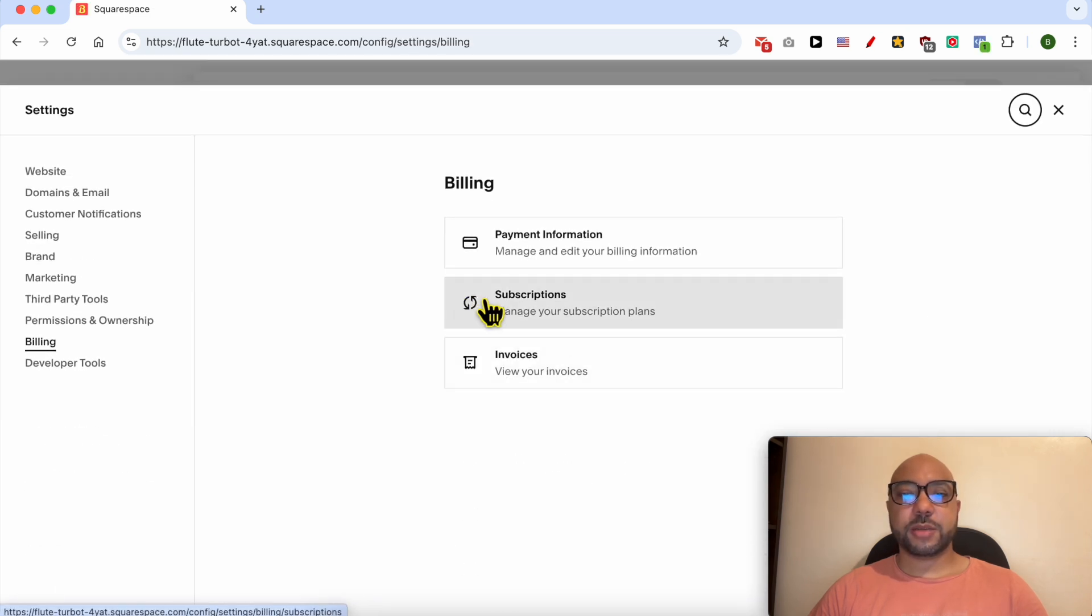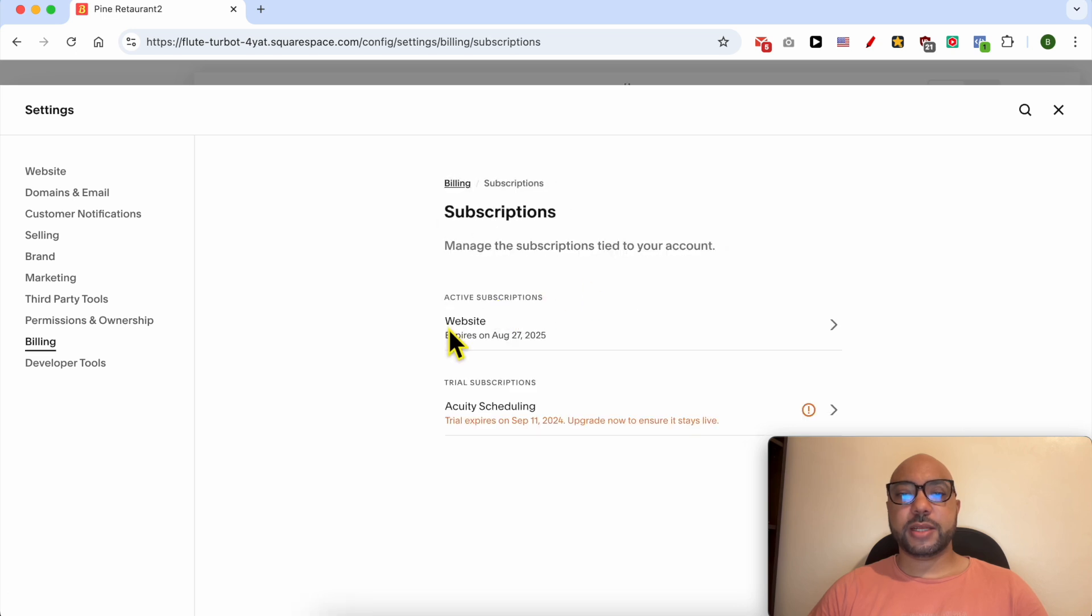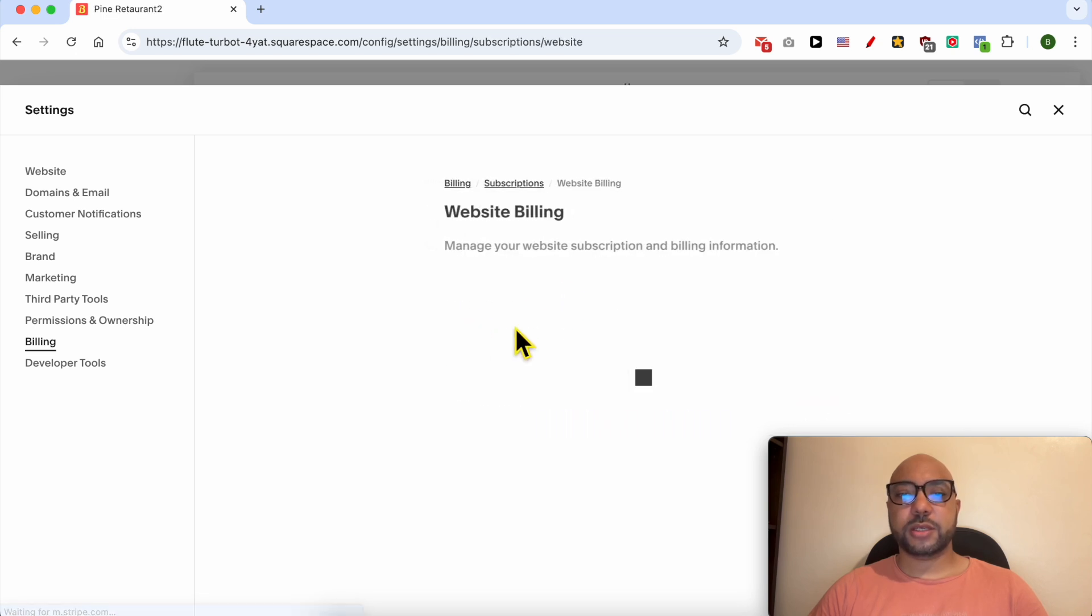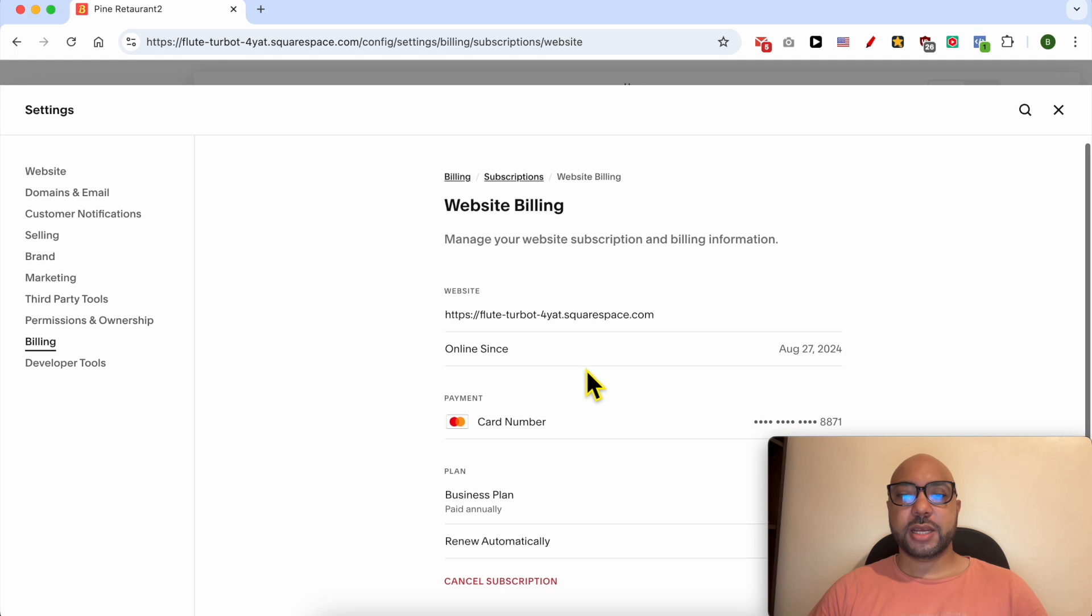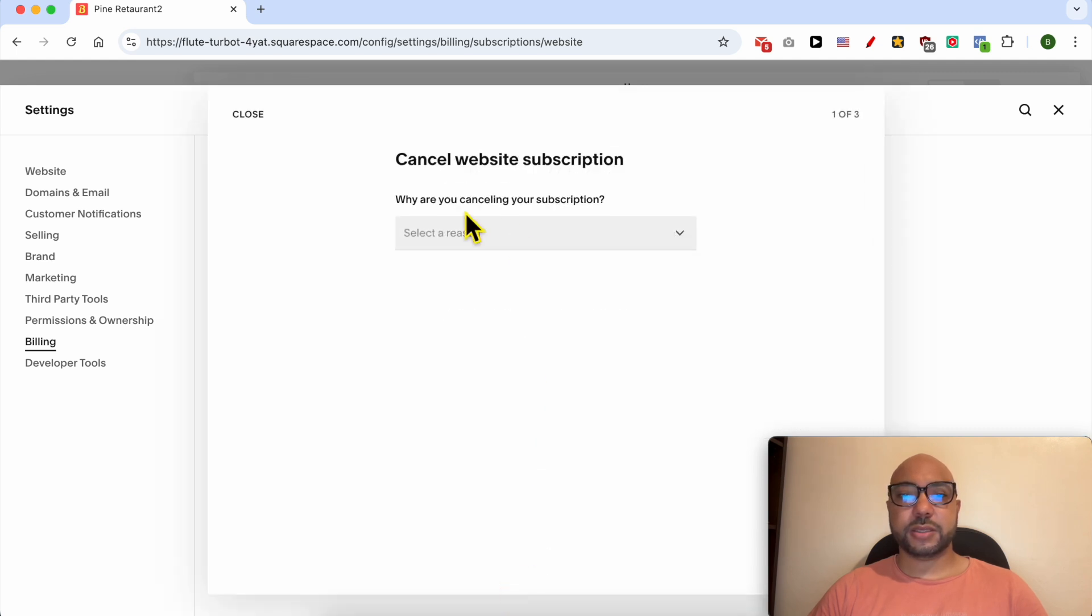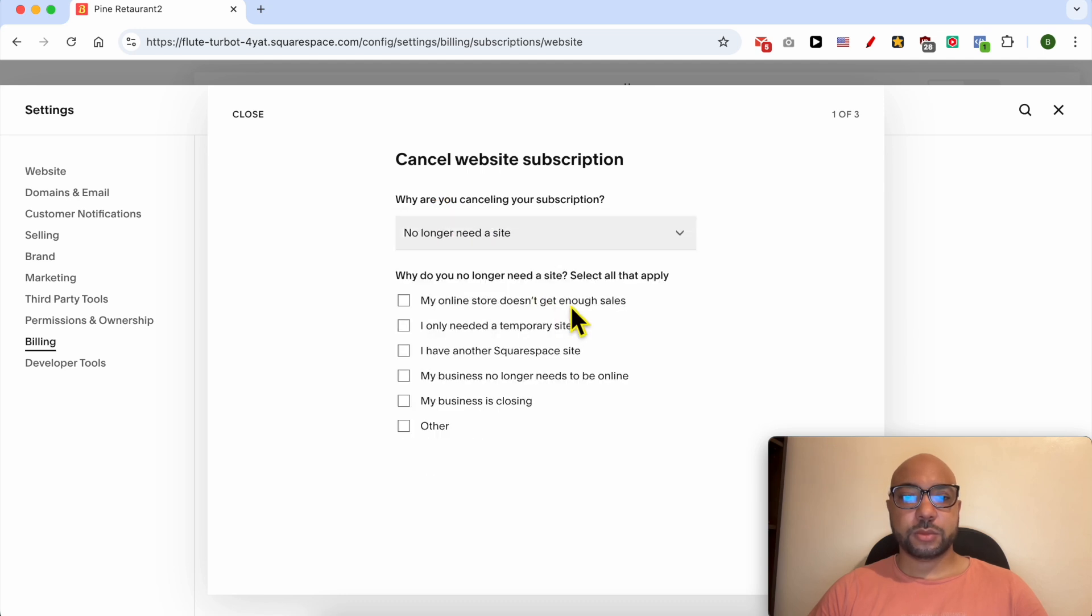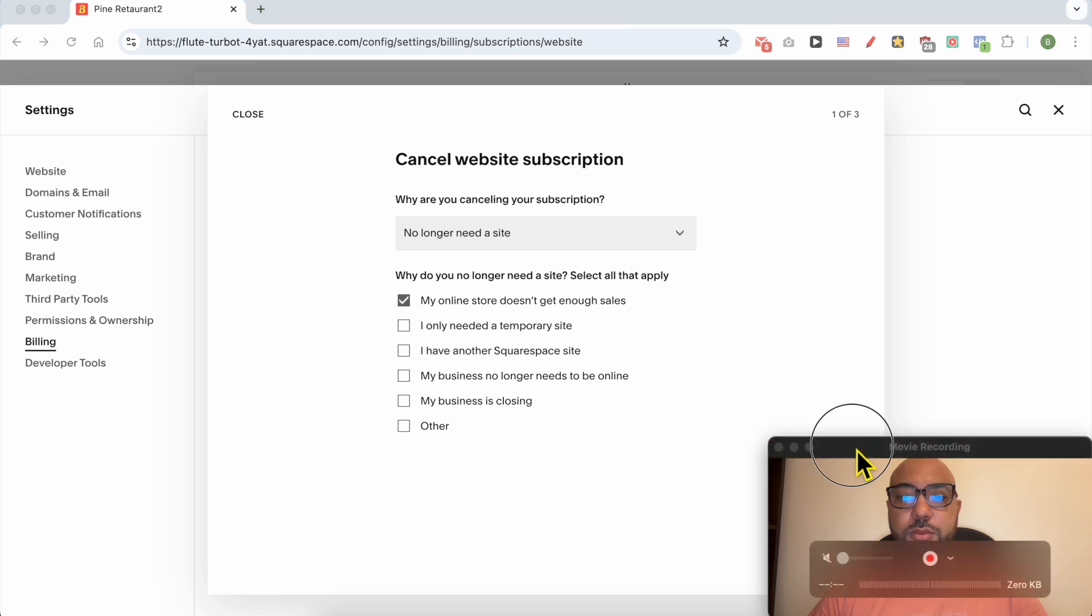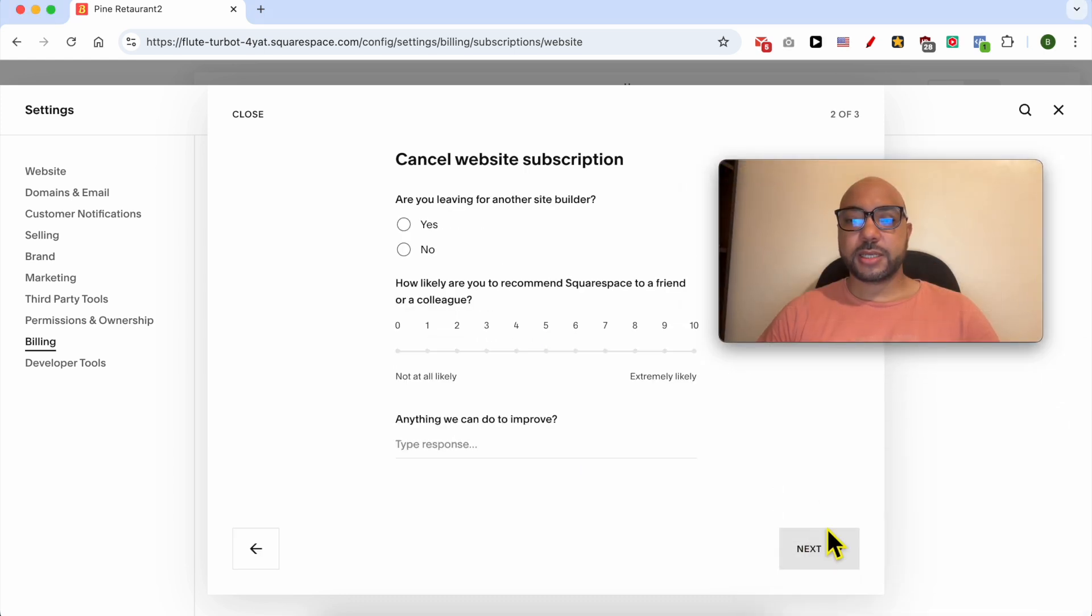Click on subscriptions and below active subscriptions click on the one you want to cancel and scroll down to the bottom. Now click on this cancel subscription link, select your canceling reason, click on next. I'll leave you for another site builder, no.